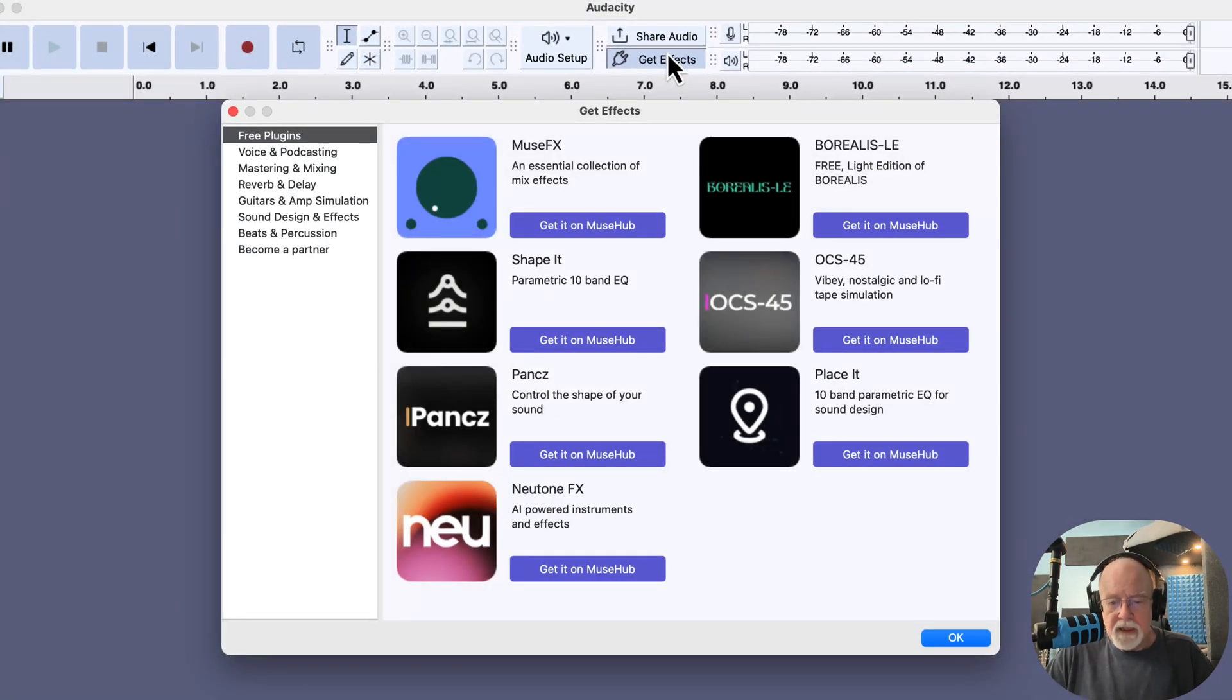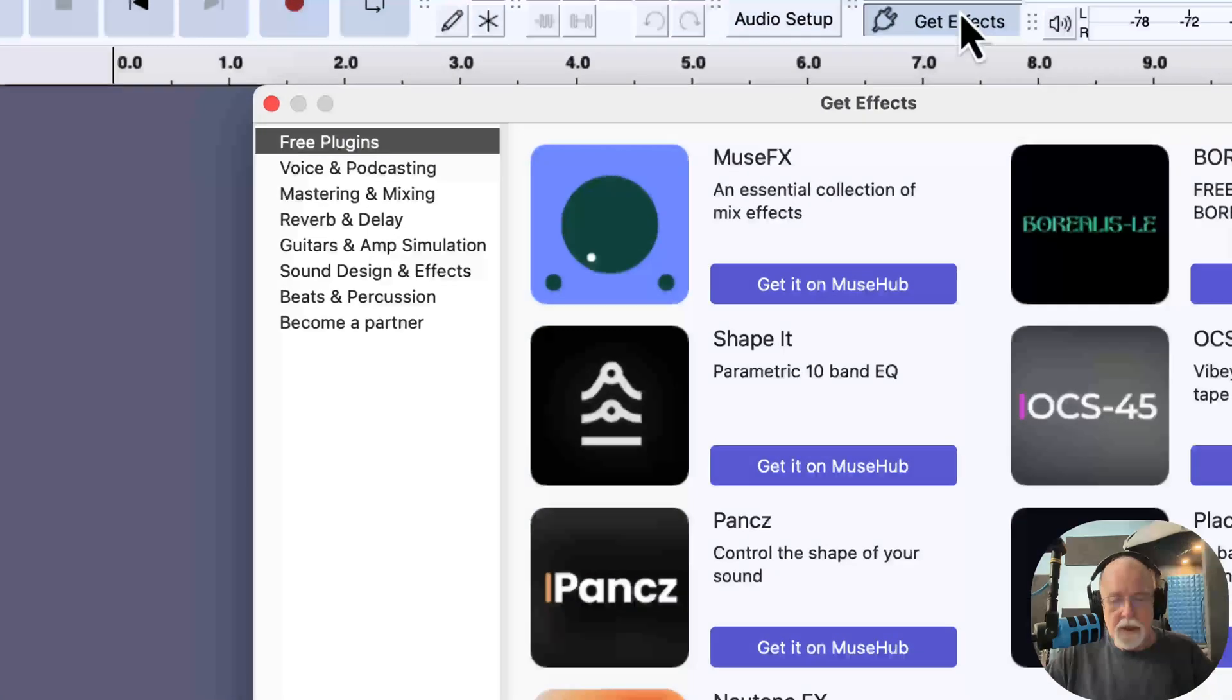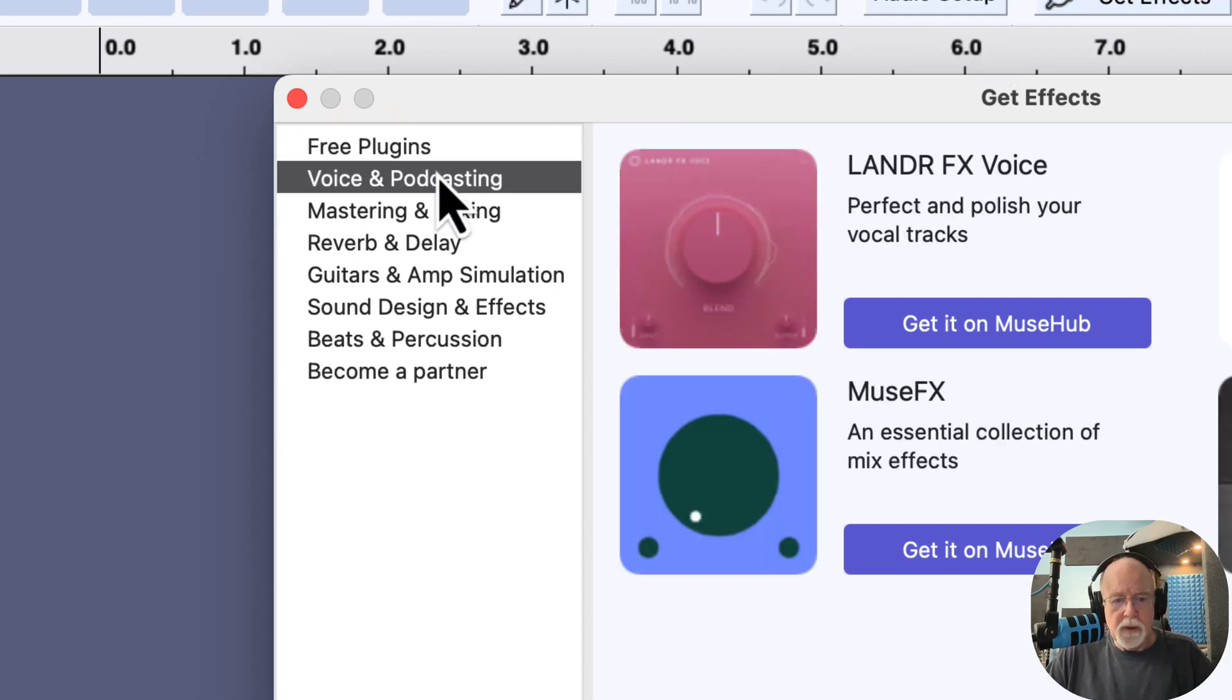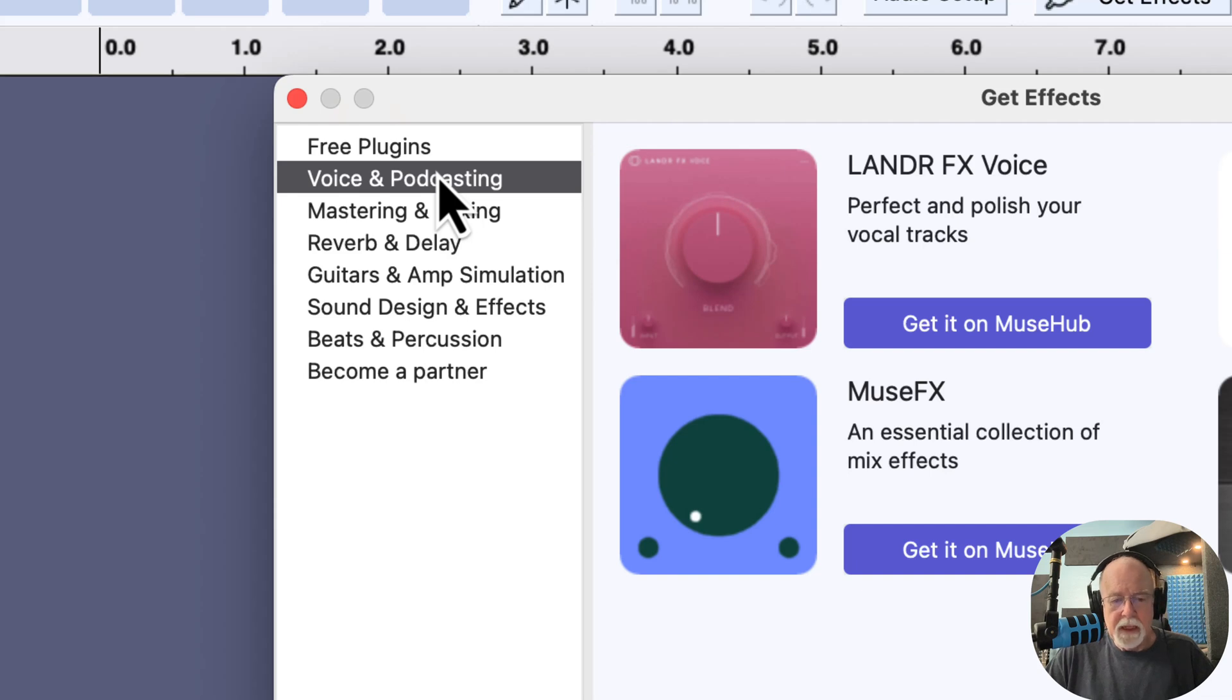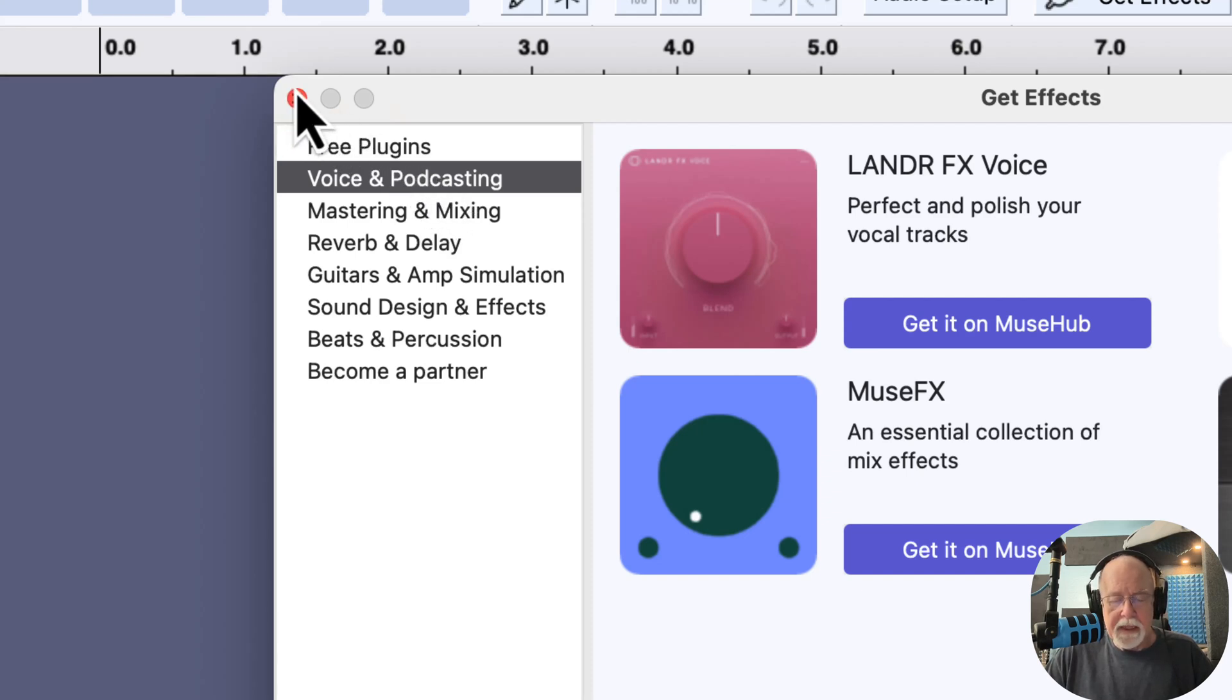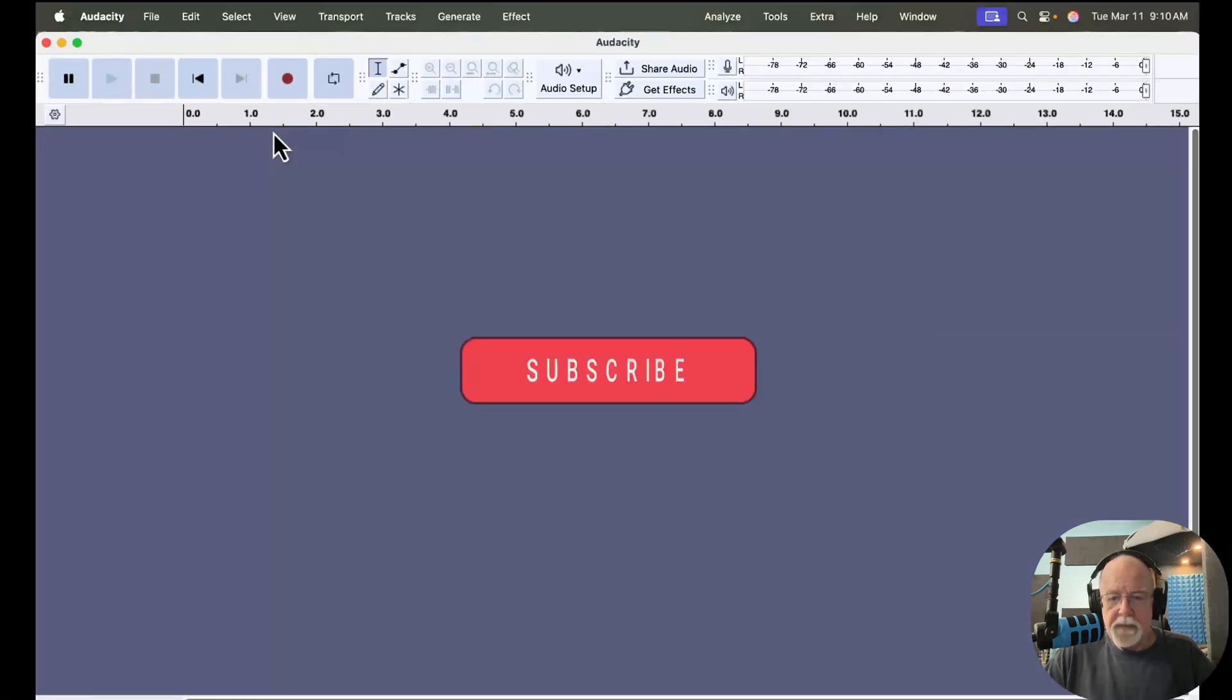And it shares that space with this other button here that says Get Effects. If I click on Get Effects, it gives me some options here to go download some effects, some of which are free, some of which you have to pay for. There's also a lot of music-related stuff on here if that interests you. There's a category called Voice and Podcasting. You might find something useful in here. And then there's options more related to music as well as the bottom option there to become a partner. I'm just going to close out of here for now. I just wanted to show you that. The Get Effects button is there and it now shares that space with the Share Audio button.